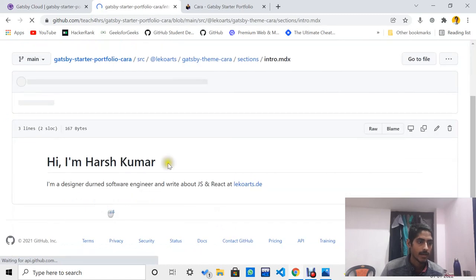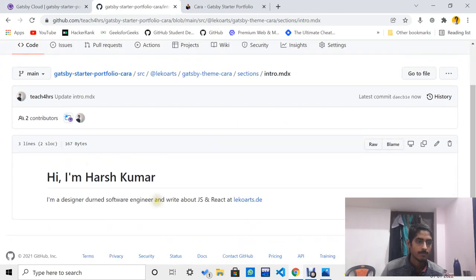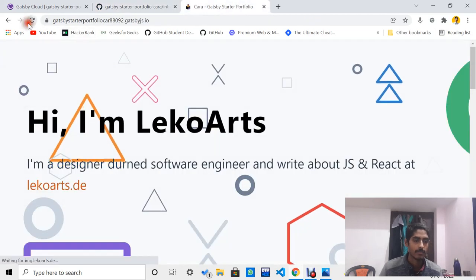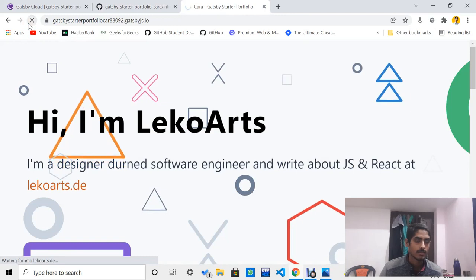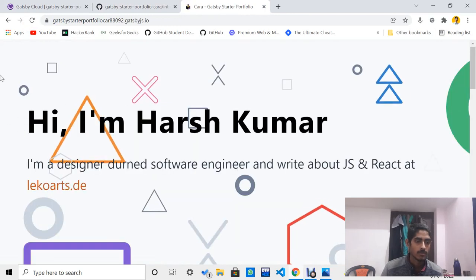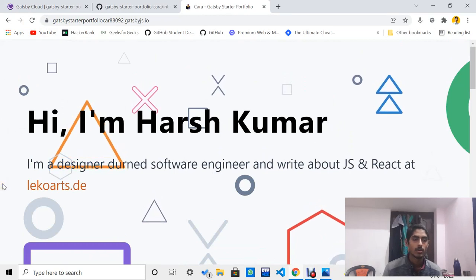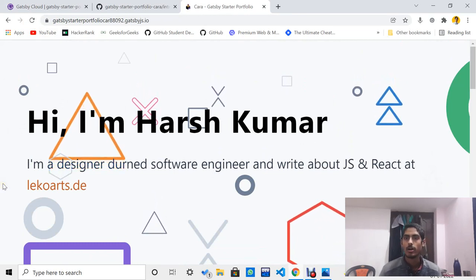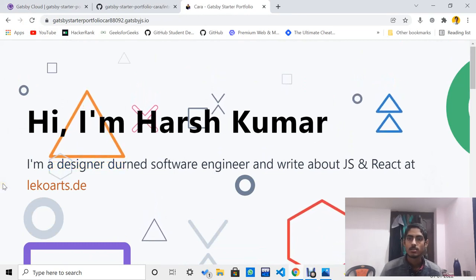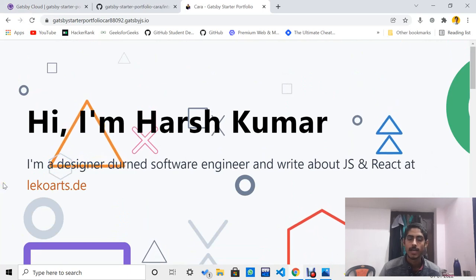Simply click on 'Commit Changes'. I have successfully triggered a change in the repo. Then simply go to the website and refresh. You have successfully triggered the change, so just wait for some time and you will get the swag email in your inbox. Thanks for watching.